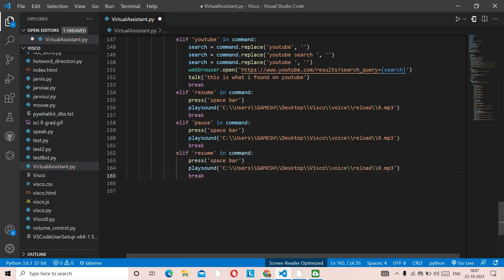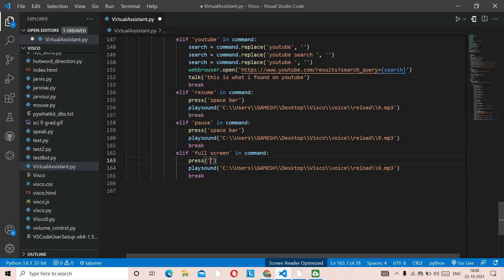Next is the full screen function. If you're watching a video and want full screen, you just say 'full screen' to the virtual assistant and it will do it. The key for full screen on YouTube is the letter 'f' — lowercase. We use press('f') instead of the spacebar.